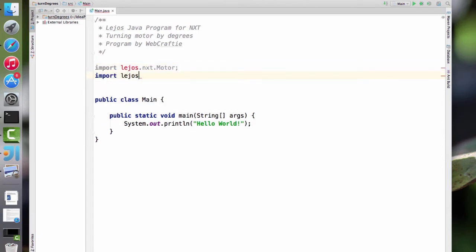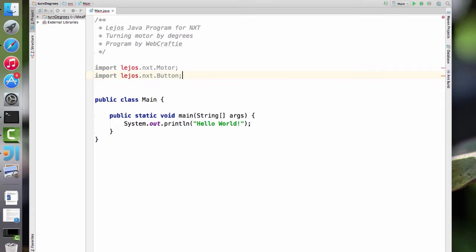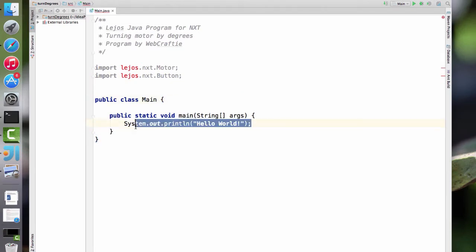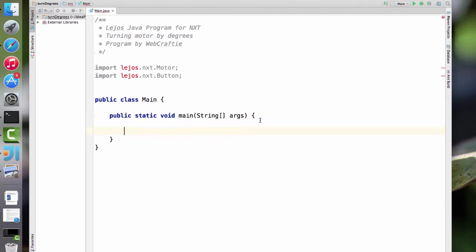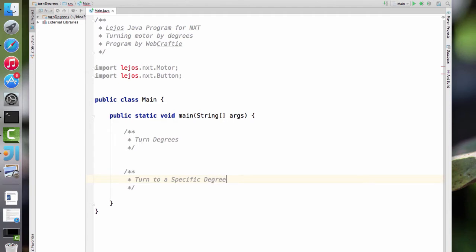We also need import lejos.nxt.Button semicolon. Now we'll go to our actual program. Inside of our main class, inside of our PSVM — the public static void main — I'm going to add two comments: one for 'turn degrees' and one for 'turn to specific degree'. We're going to start with turn degrees, which is why I put it first.